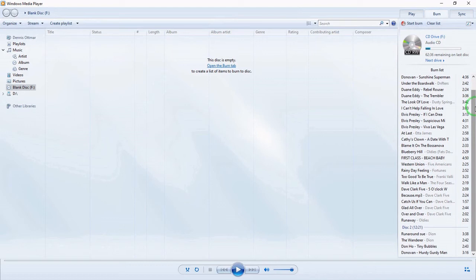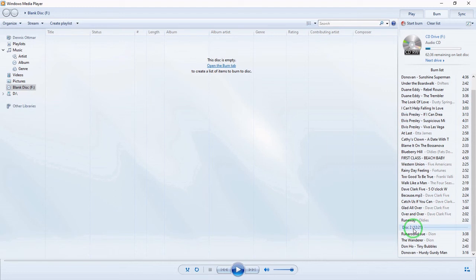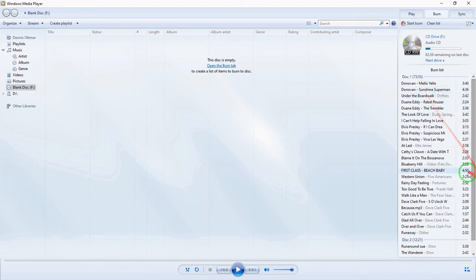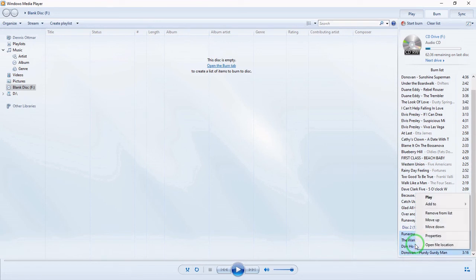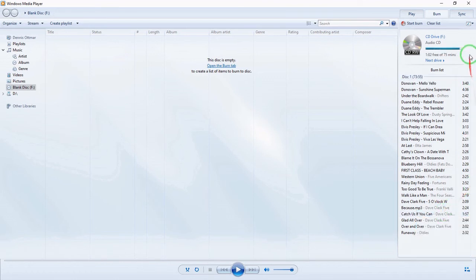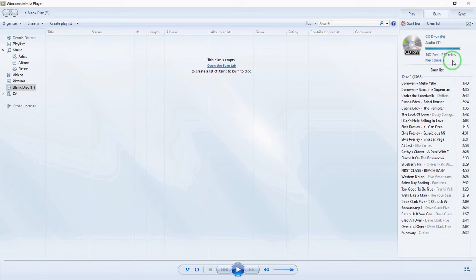If you have too many selections for one CD, it will create a Disc 2. I want just one disc, so I'm going to remove the extras — select them all, right-click, and remove from the list. Now the top shows you have one disc at 75 minutes with just one minute and two seconds free on the disc. We are now ready to burn.